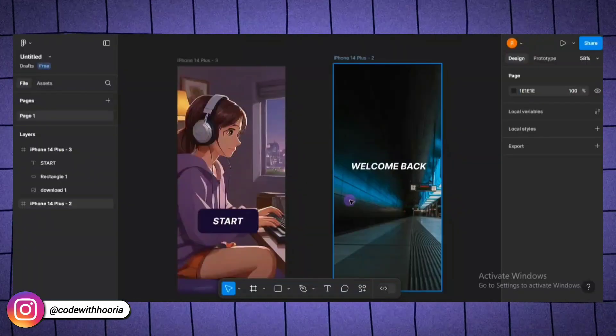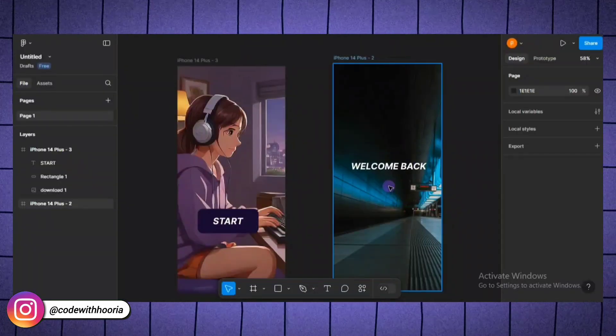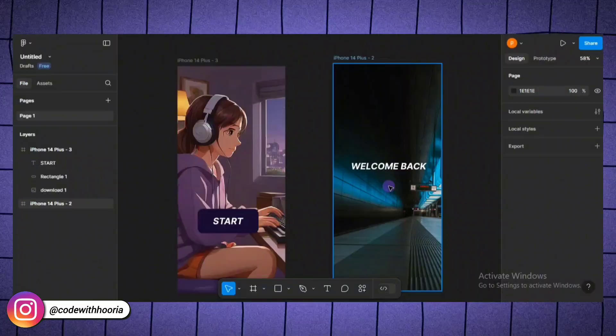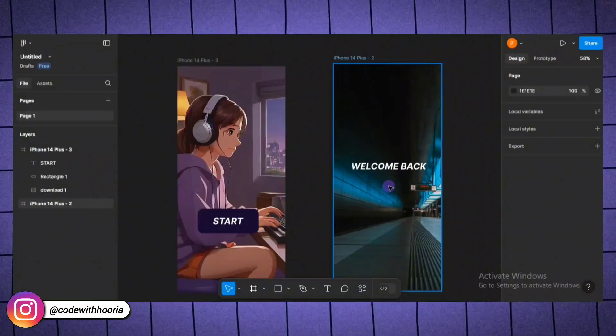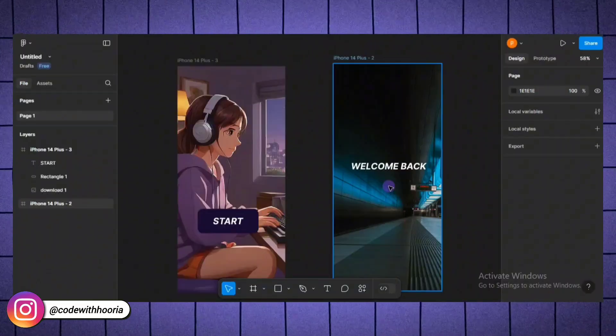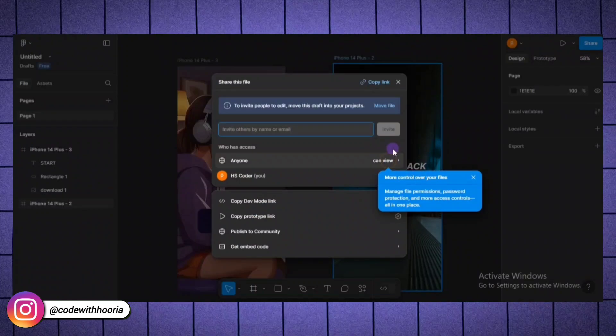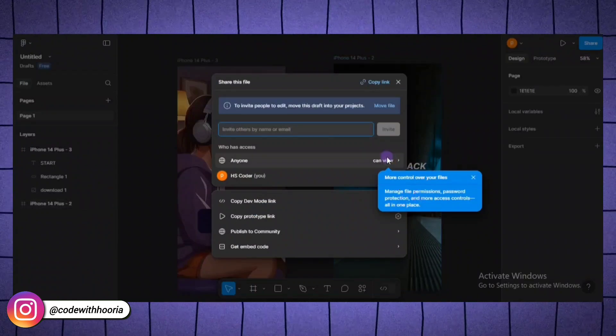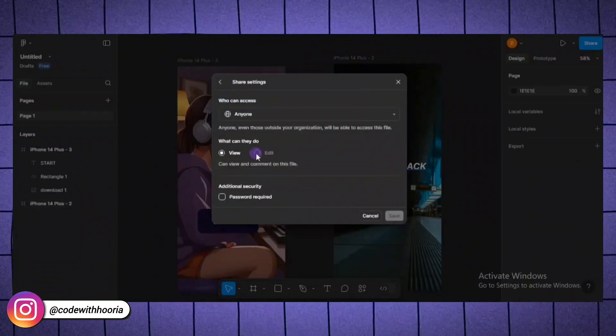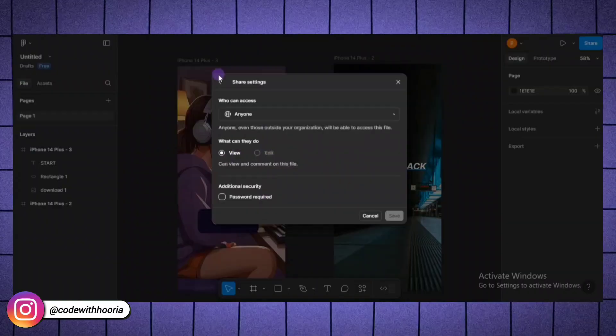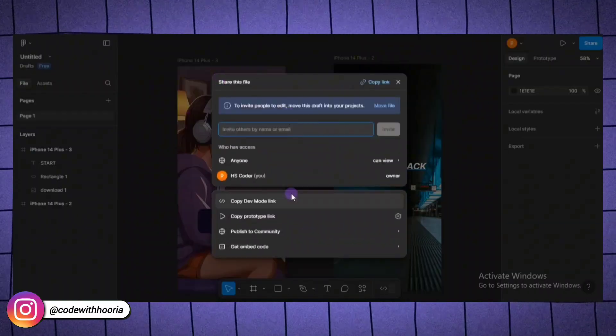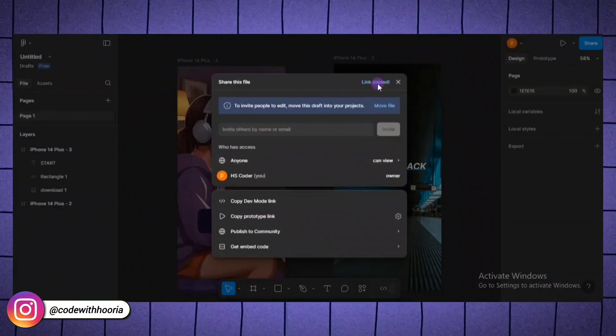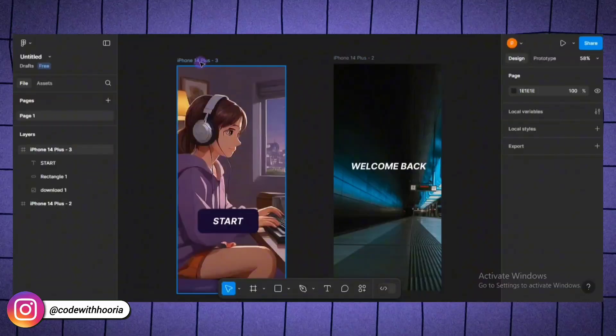Now that we have created our design, let's talk about how to share it or download it for use. One of Figma's best features is how easy it is to share your designs with anyone. Click the share button in the top right corner of the screen. Enter the email address of the person you want to share it with or generate a link to share. You can control the permissions, allowing others to view, comment or edit the design. This is perfect for getting feedback from your team or showing your work to a client.